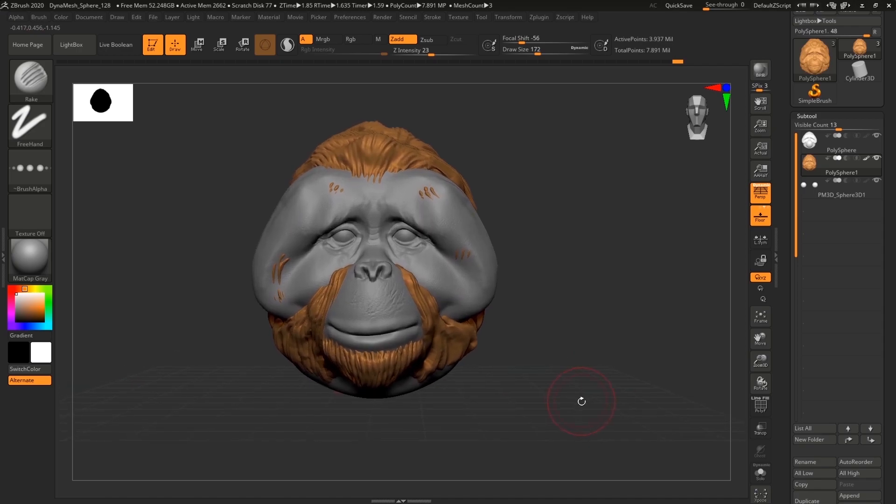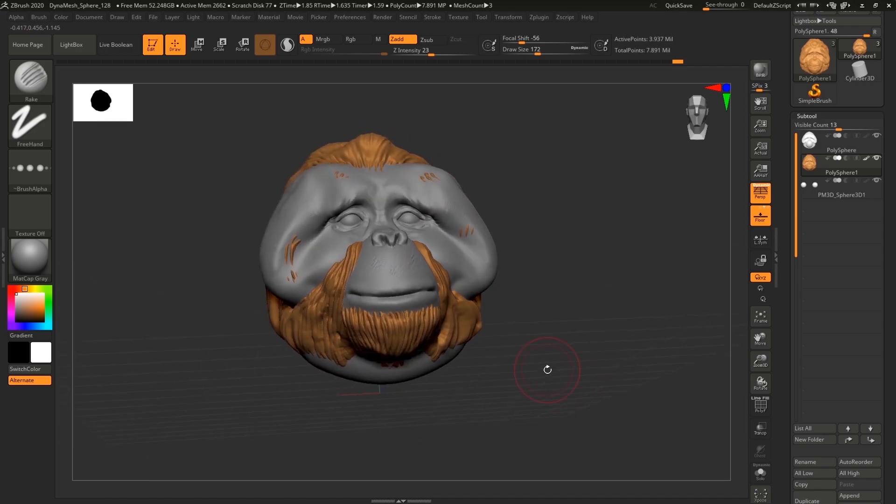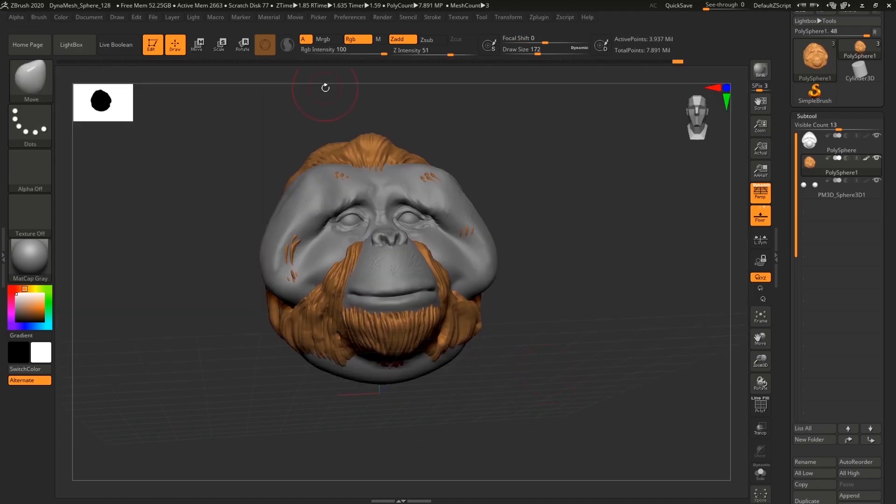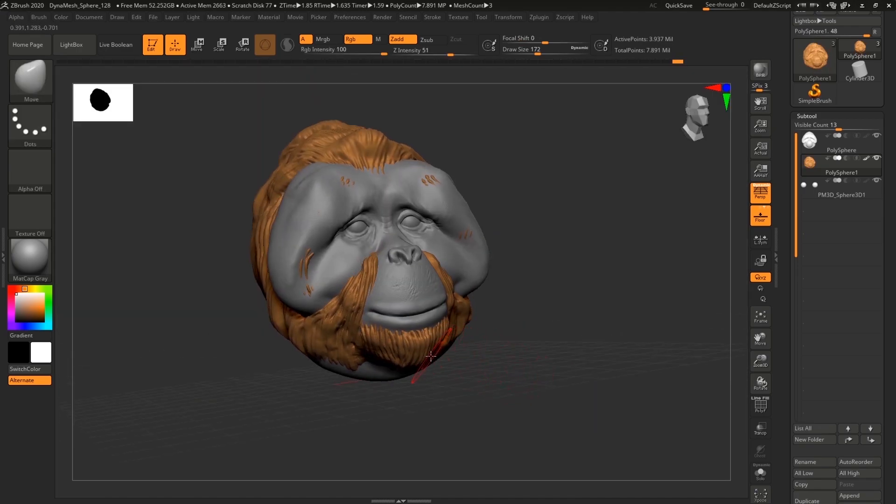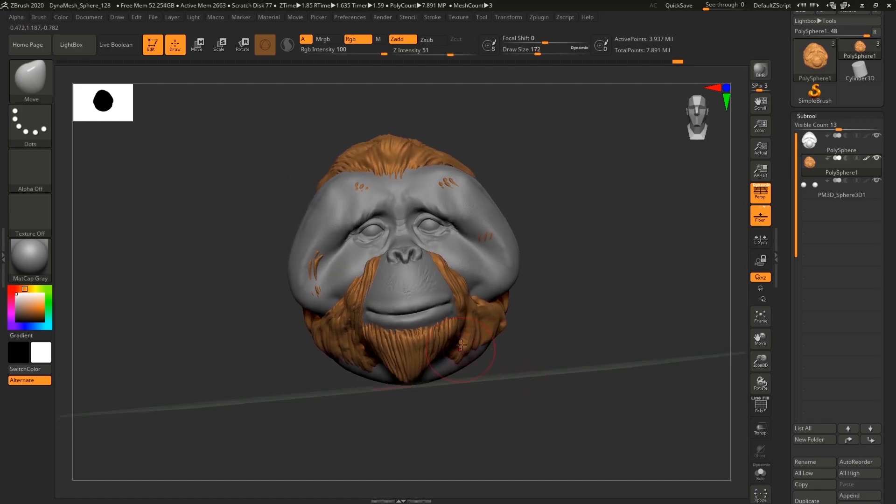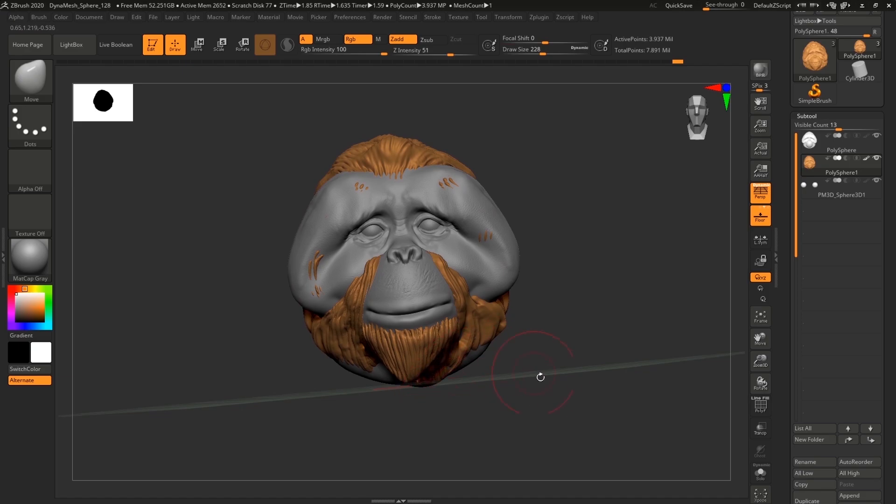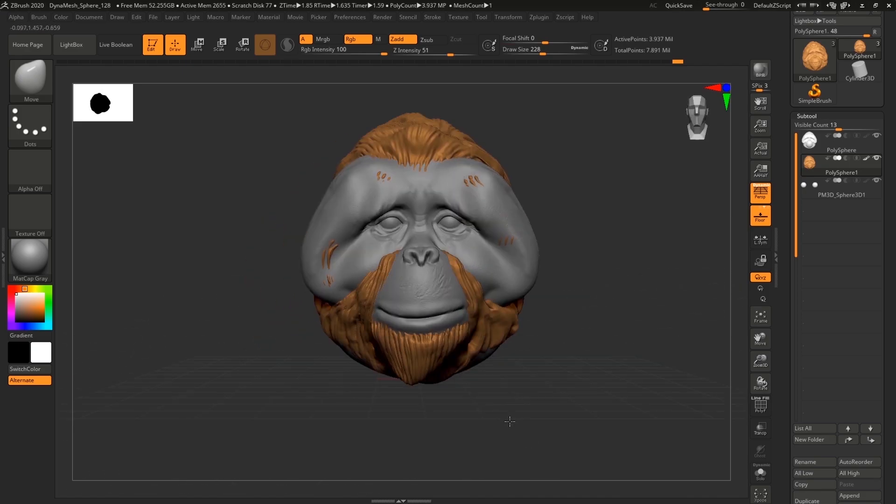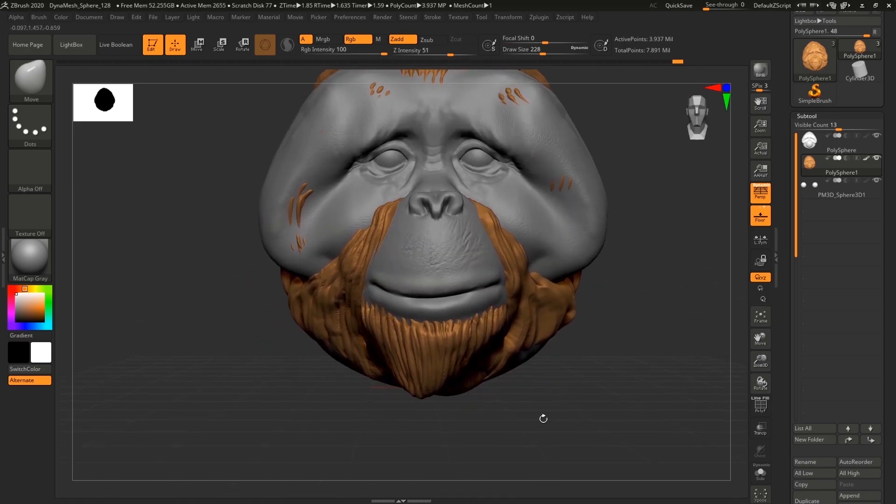And I'm gonna adjust the beard or whatever that thing should be called because it needs to be a little bit bigger. And you can see that I'm not using symmetry at all anymore at this point.